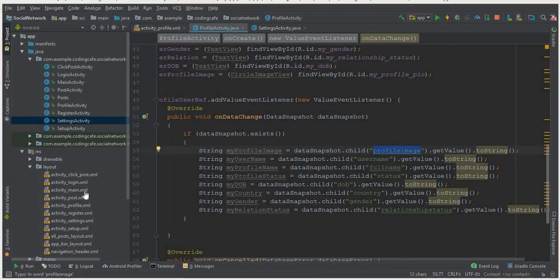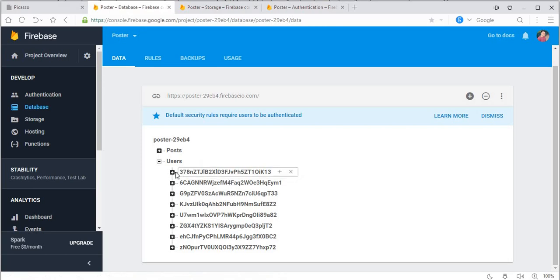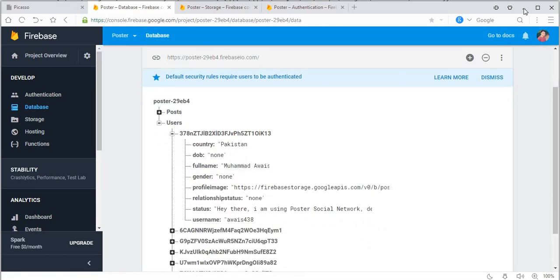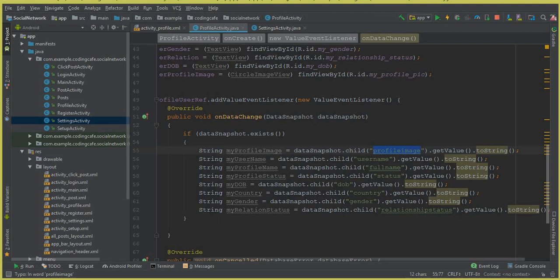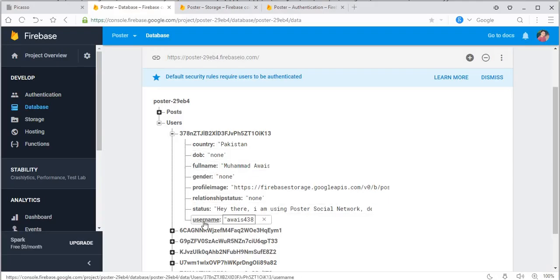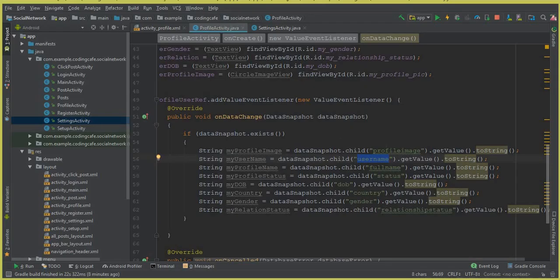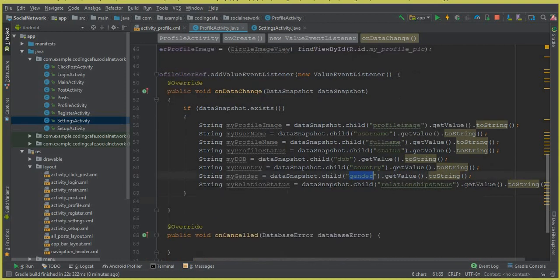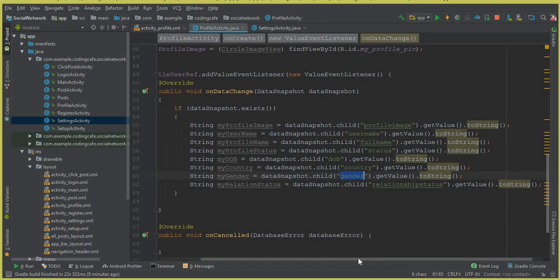Pasting it here — the first one is our profile image, which we retrieve from our database. This is the unique key: profile image. Then the username, which we are storing inside the String type variable myUserName, and the key name is username. Make sure to use the same key values that are inside the Firebase database — both should match each other.